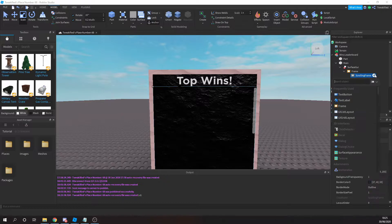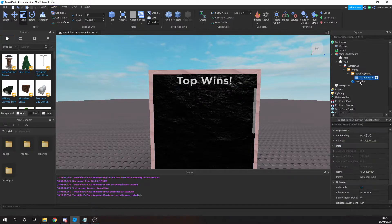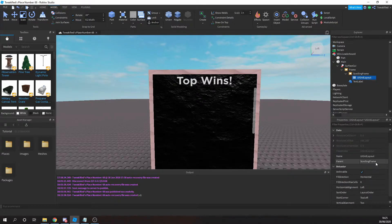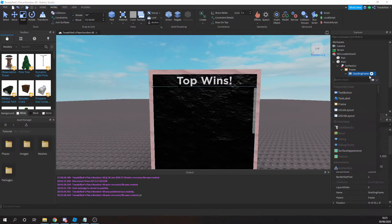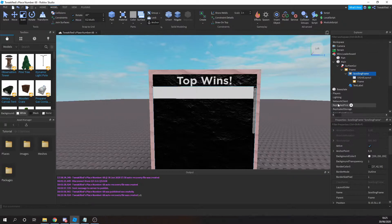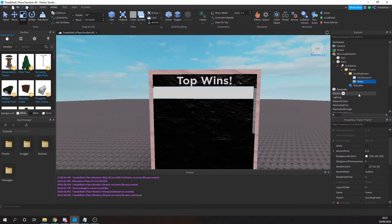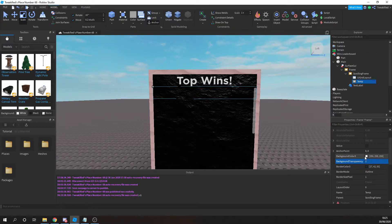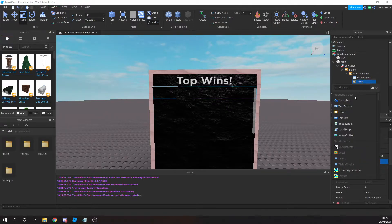You need to include a UI grid layout inside the scrolling frame. The cell size doesn't really matter as we'll be changing that in the script, but the fill direction needs to be vertical, because it's going to fill down the board — the person with the top wins will be at the top, the person with the lowest wins will be at the bottom. Next, we're going to create the data frame — this shows something like 'Number 1 is tweakified and he's got so many wins,' and it's going to be duplicated for however many people you have on the board.